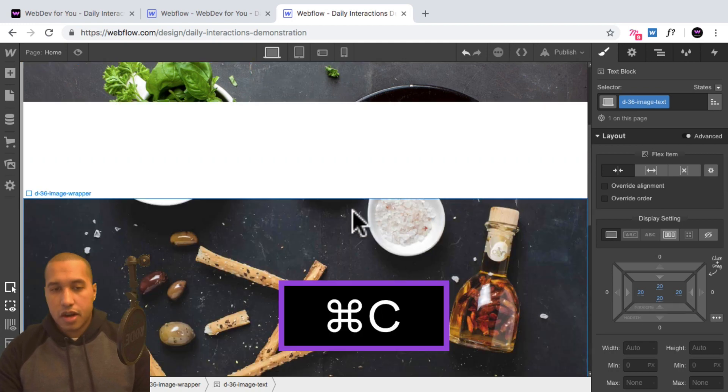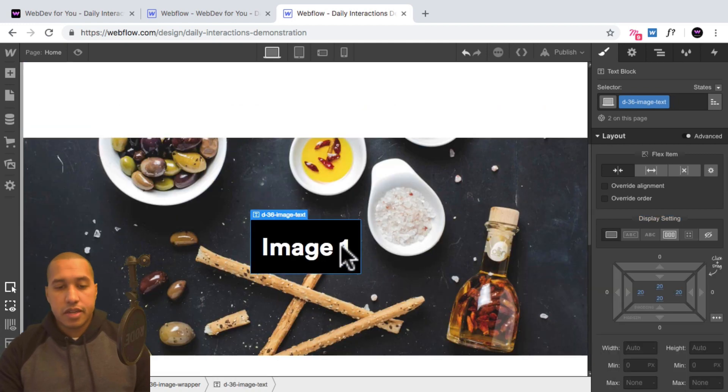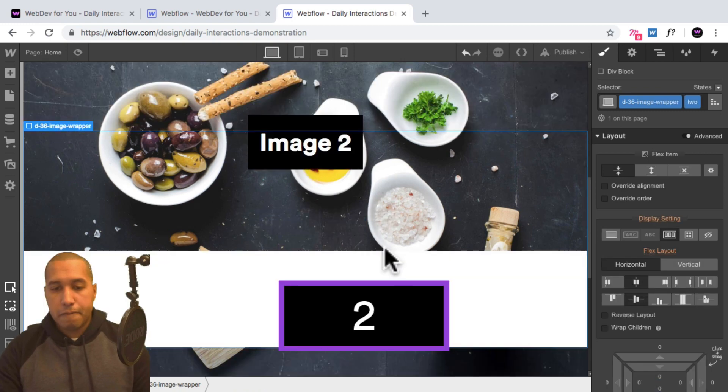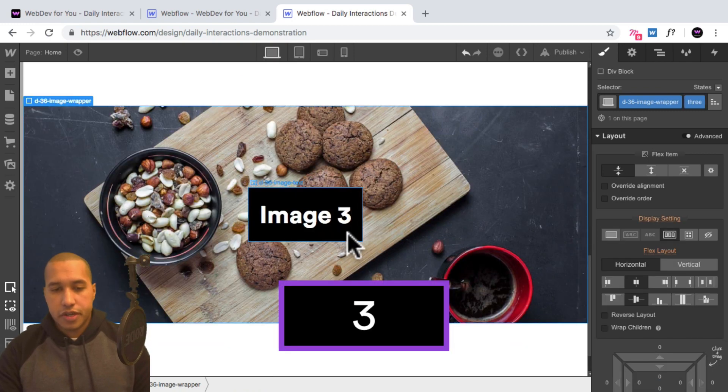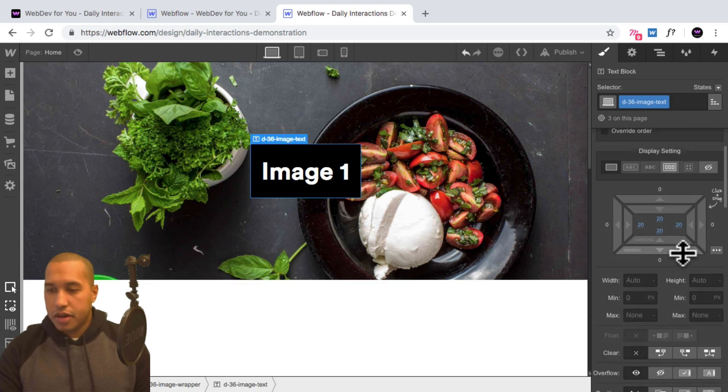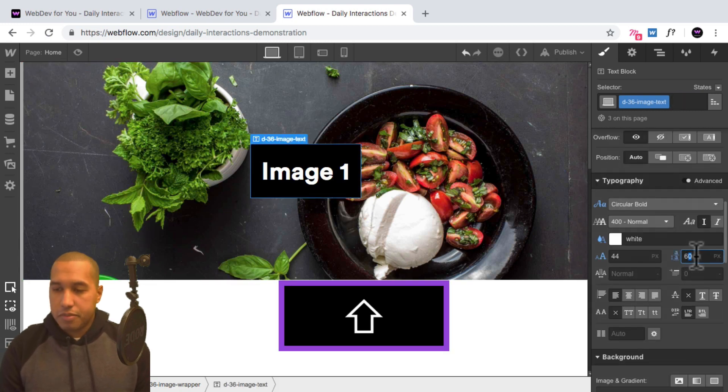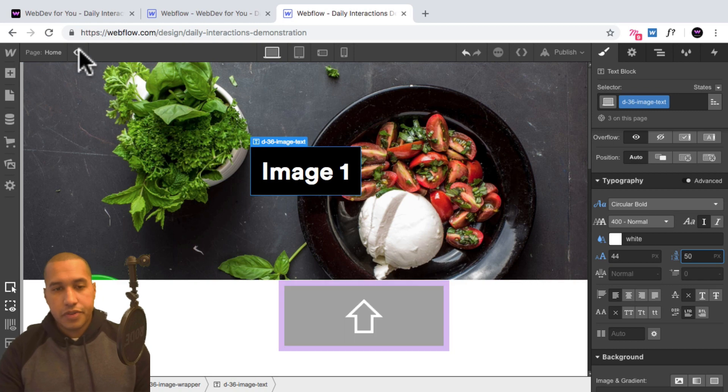All right, so there we have the text. I'll hit command C to copy, paste in the second image wrapper, and just say image two. And the third one, paste in there and say image three. All right, maybe I'll change the line height a bit to something like 50. There we go.